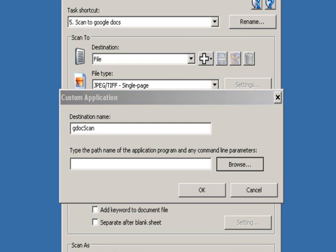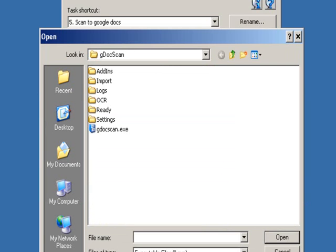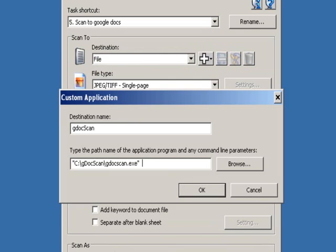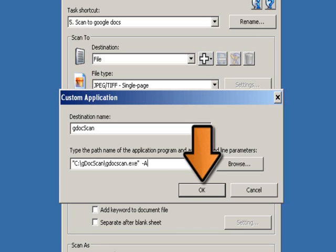Browse to the GDoc Scan application. In order to enter in metadata or index fields such as names and addresses along with the scanned document, add a minus A to the end of the executable name. Click on OK to save this information.